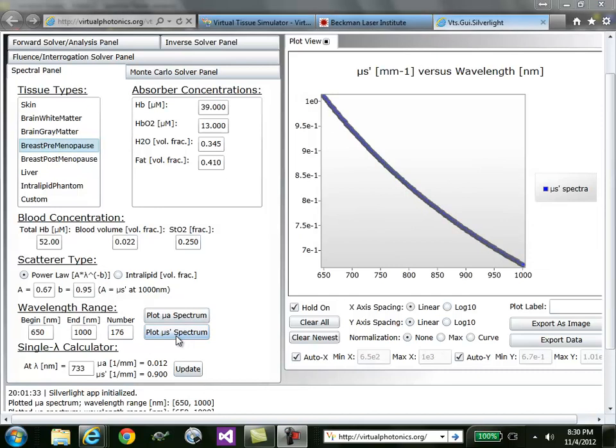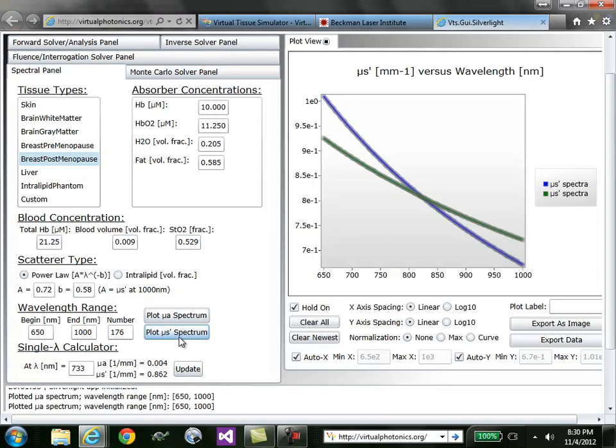I'll go ahead and click postmenopause and plot that spectrum as well, and you can compare the differences in the scattering slope.